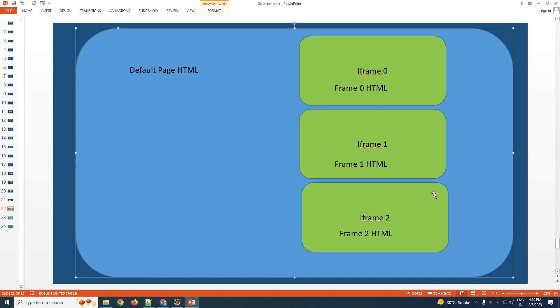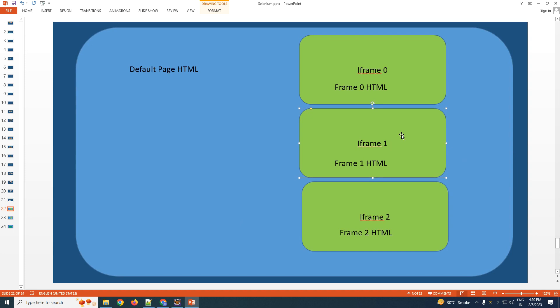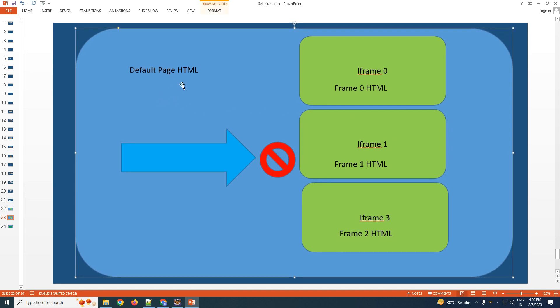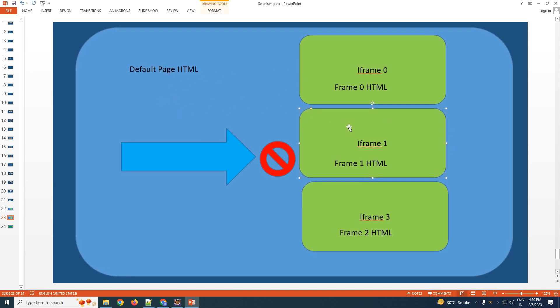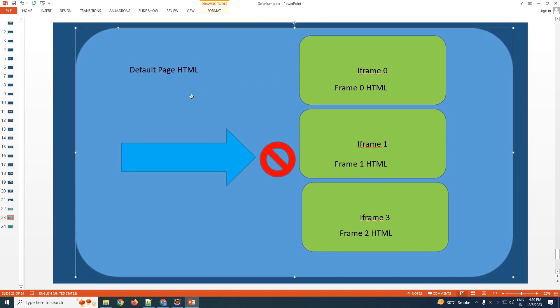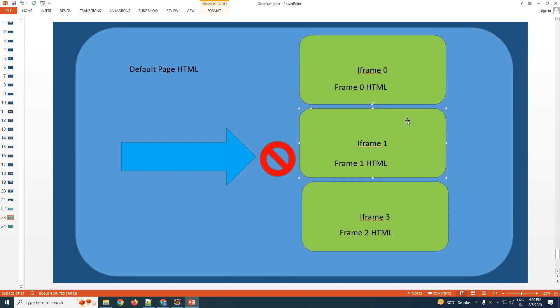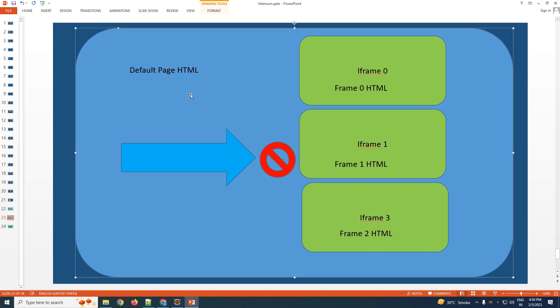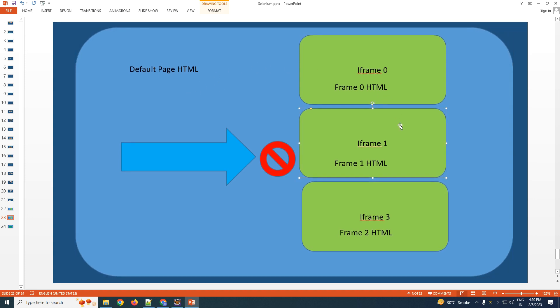In a normal condition, if you have an element present within iframe one and you write a simple code to locate that element, it's not going to work. Selenium will not allow you to find an element from one page on a different page, because although the iframe is coming within the default HTML page, it is a completely different entity. Therefore you have to perform the action called switch.